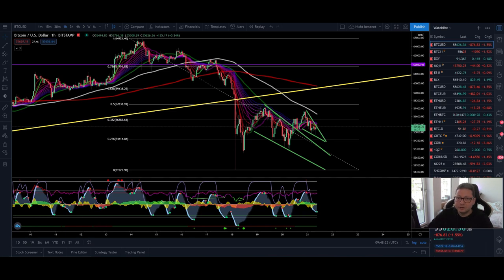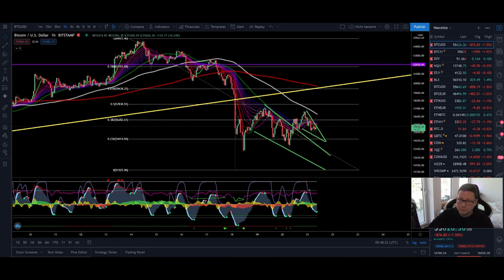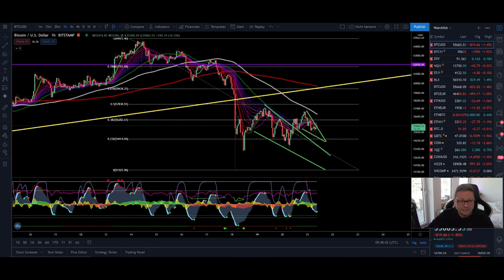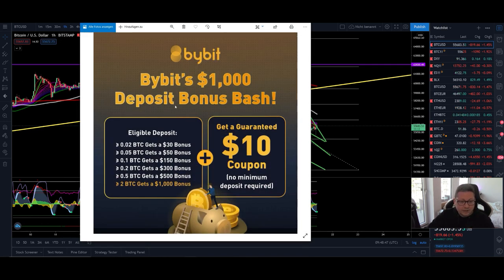Hello everyone and thanks for tuning back in. Alessandro the Crypto here — I hope you're all doing fine. Welcome to another episode. In today's video we're going to analyze as usual the Bitcoin price, compare the actual price action with Ethereum, and at the end also have a look at the DXY and Nasdaq.